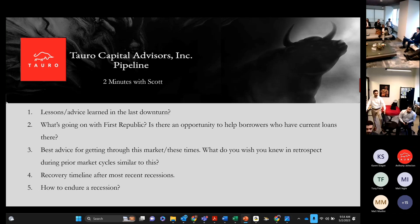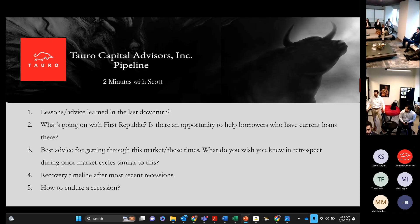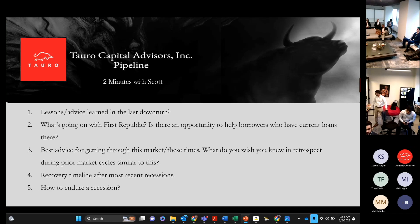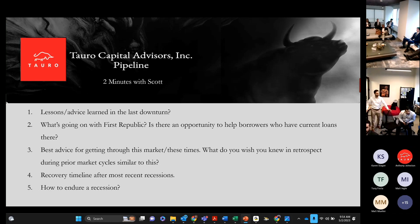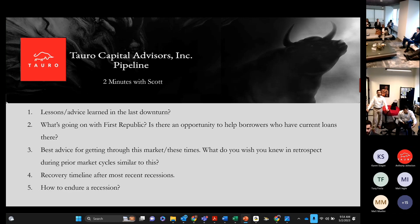Number three, the best advice for getting through this market these times, what do you wish you knew in retrospect during the prior market cycles? Similar to this, with every timeline after most recent recessions, the last one is how to endure a recession.